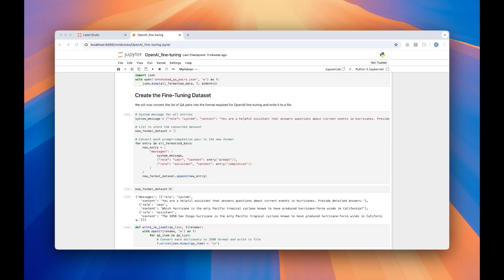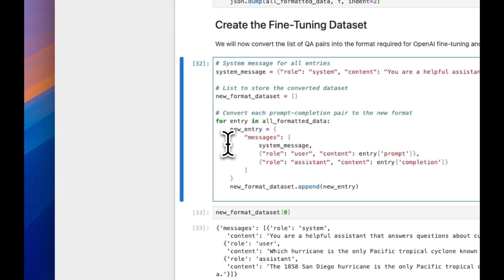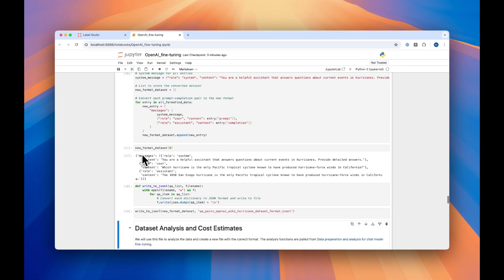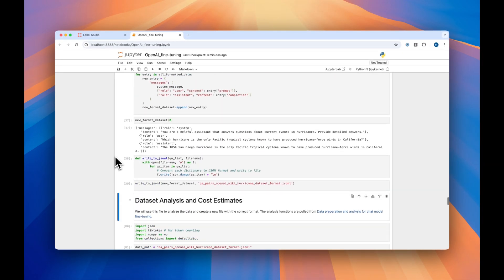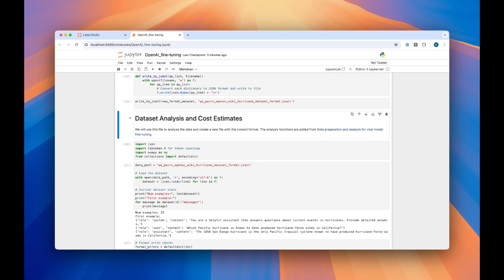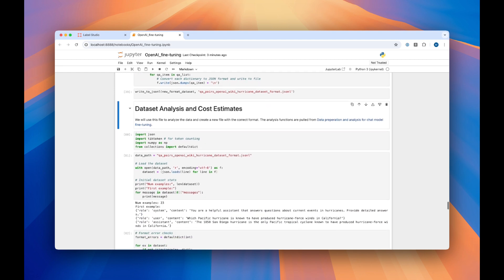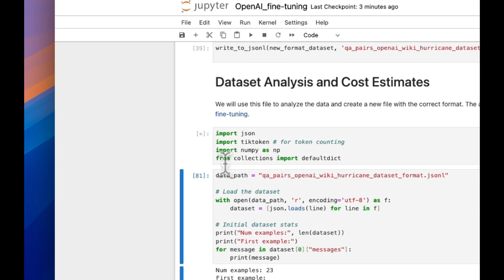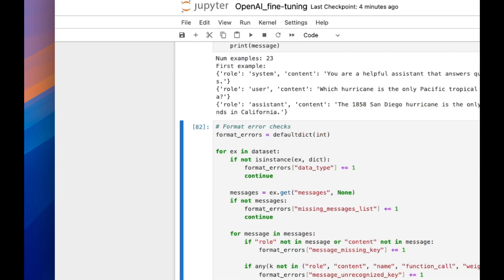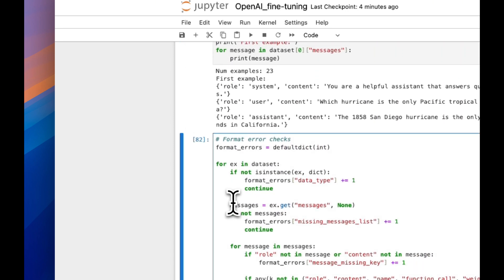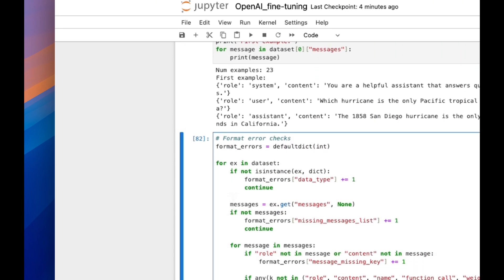The next step is to create our fine-tuning dataset from our annotated set. Here, we'll just convert our data from Label Studio format into OpenAI format. After that's completed, we'll do some analysis on our dataset and run some cost estimates so that we can have a better idea of what we're doing when we run our data through the OpenAI model. In this case, we have 23 examples, and here's the first example. We'll check for any errors in the dataset.